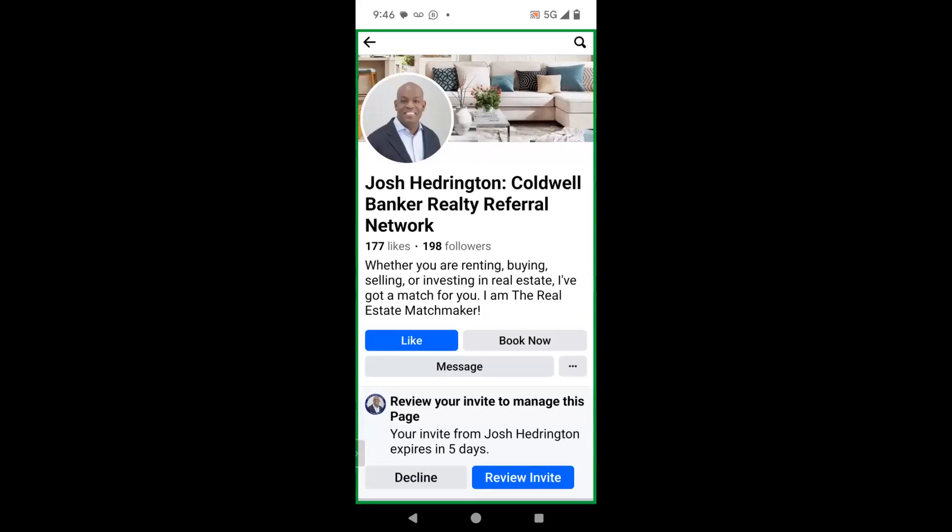When this invite was first sent to me, it said it expires in 30 days. Right now it says it expires in five days. So thank God I came here just in time.